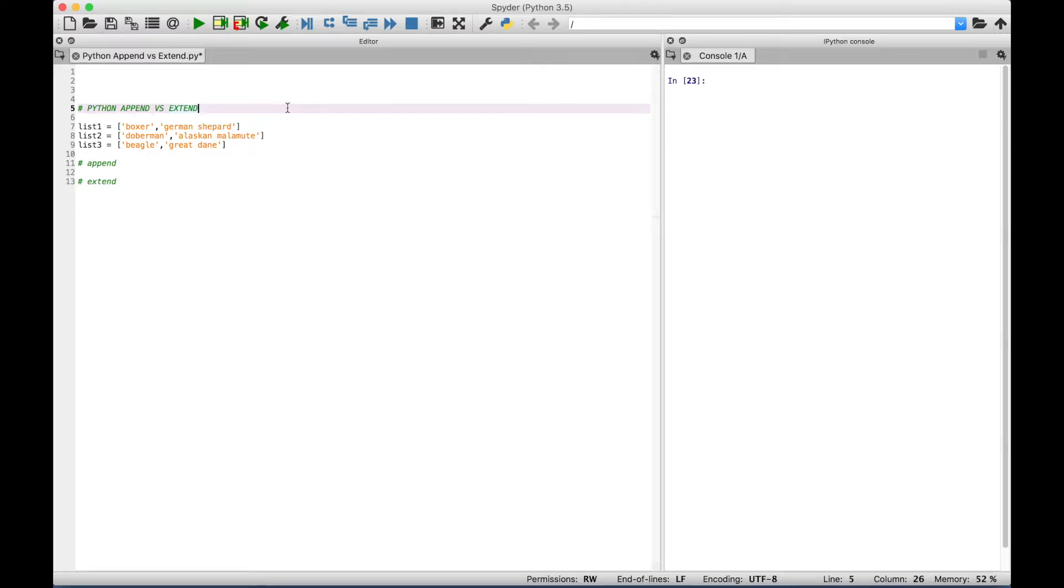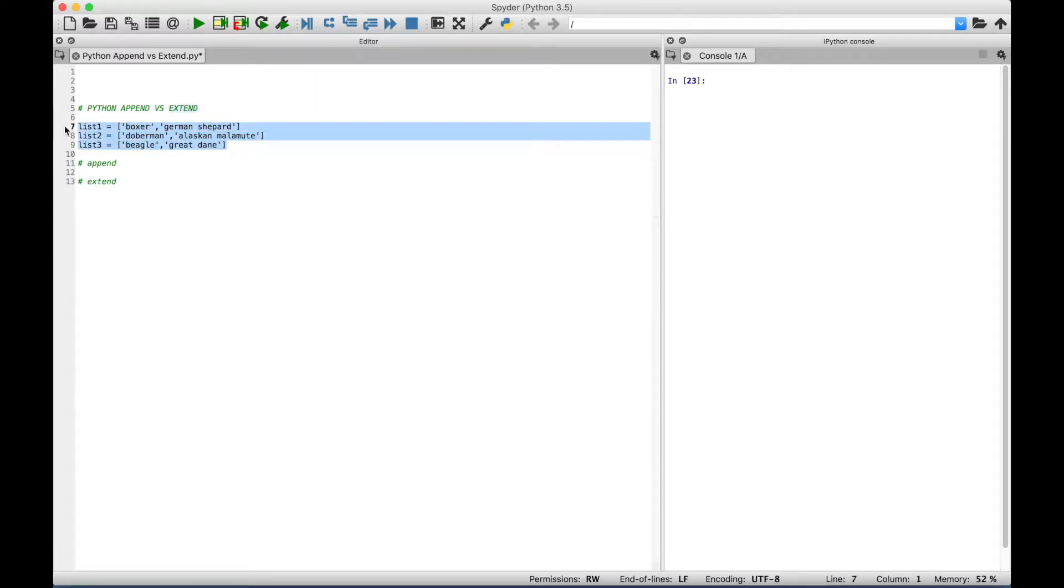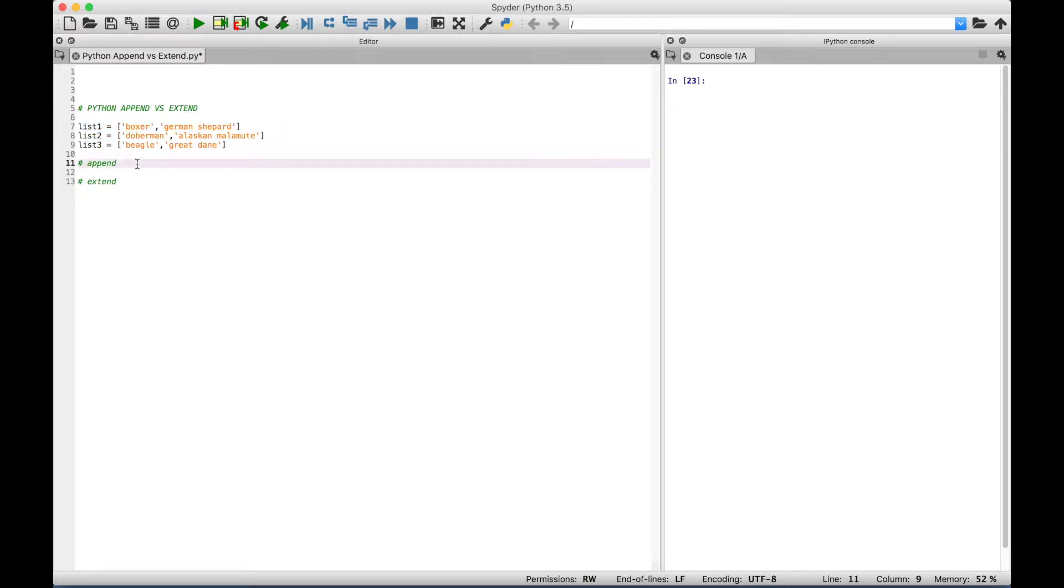Welcome back, everybody. In this Python tutorial, we're going to go over the difference between append and extend. We have three sample lists here we're going to use in our examples. The easiest way to show you the difference between append and extend is to show you some real examples. So let's go ahead and get started.